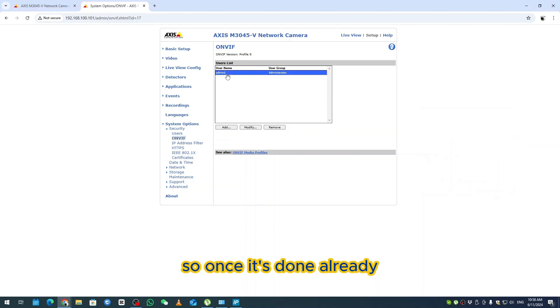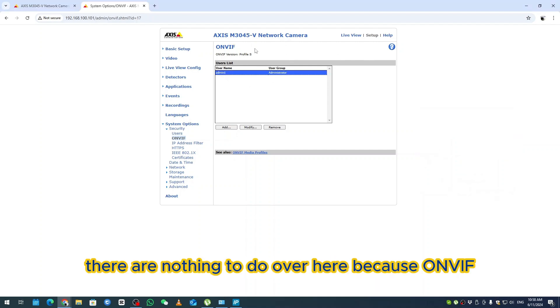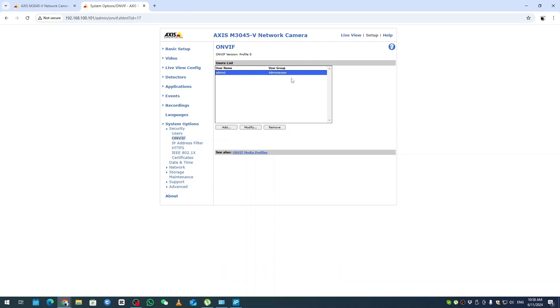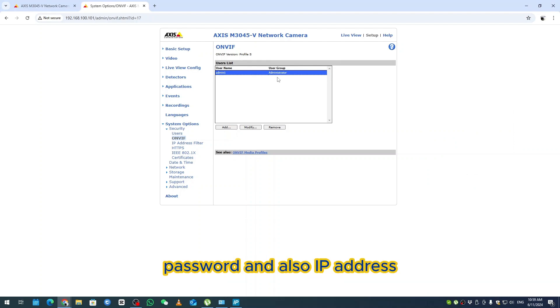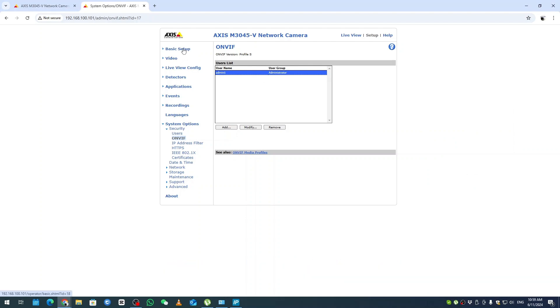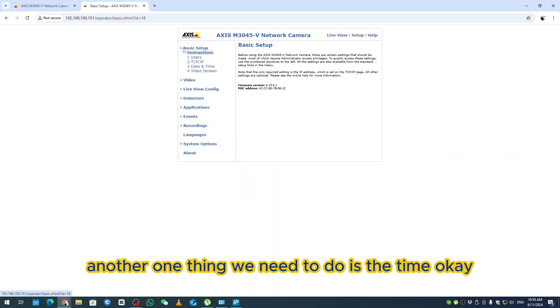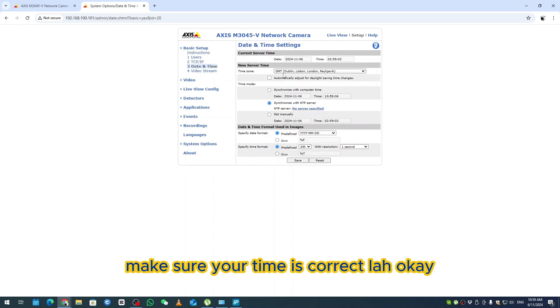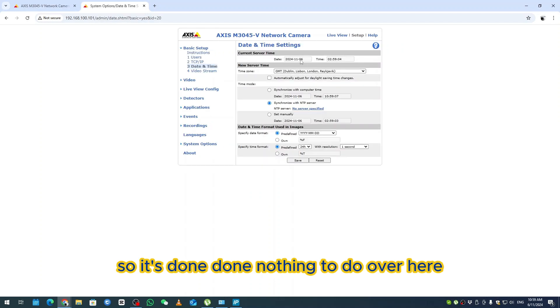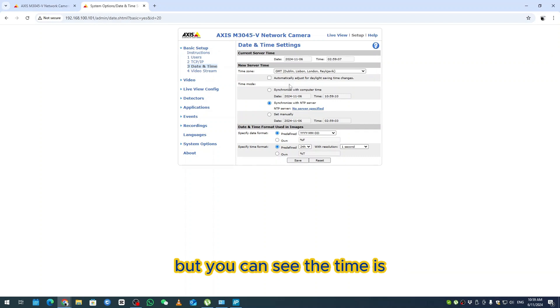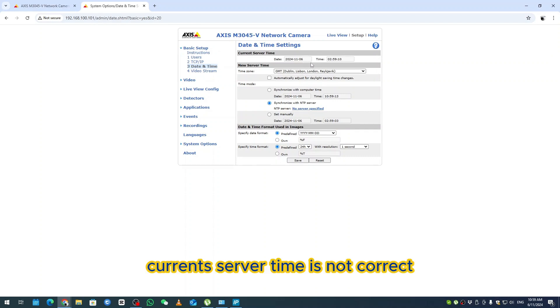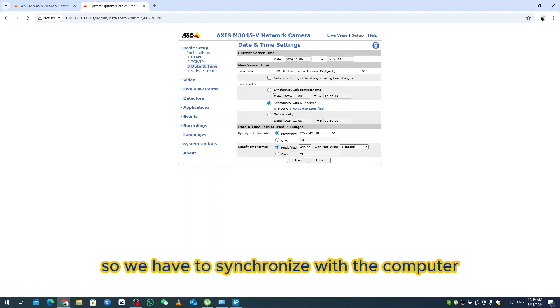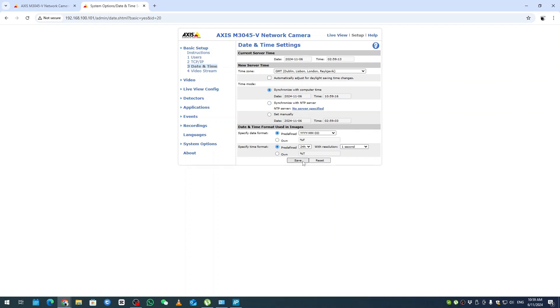Once it's done, there's nothing to do here because with ONVIF we are using username, password, and also IP address. Another thing we need to do is the time. Make sure time is correct. The current server time is not correct, so we have to synchronize with the computer. Save it.